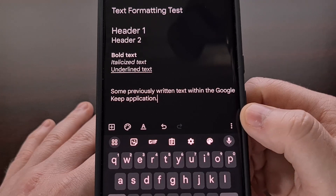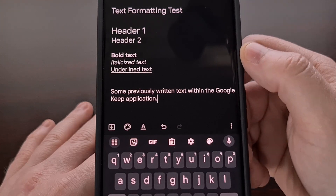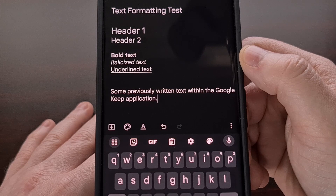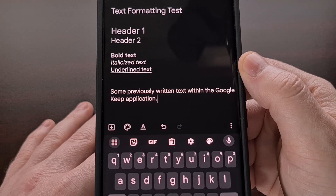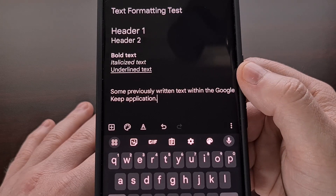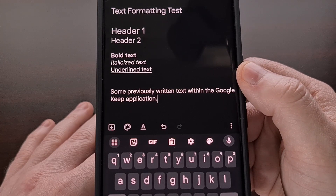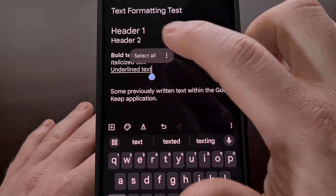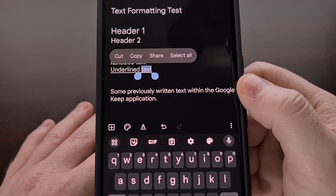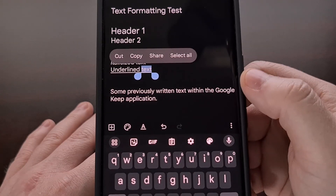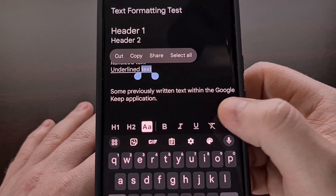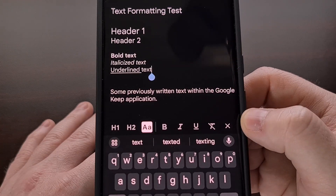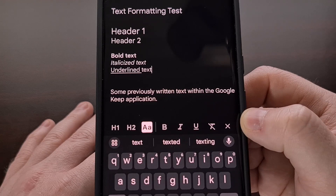We can create two different sized headers within Google Keep now. We are able to add bold to some text, we have the ability to make some words italic, and we can underline a phrase so that it stands out more. We can also remove previously applied text formatting by highlighting the text and then tapping the remove option — the button that looks like text with a strikethrough through it.